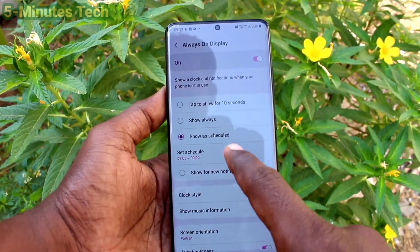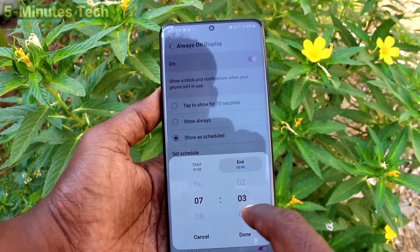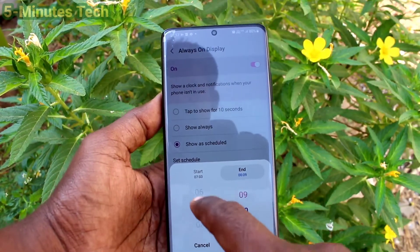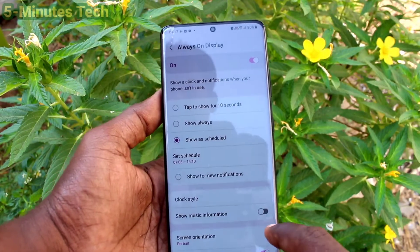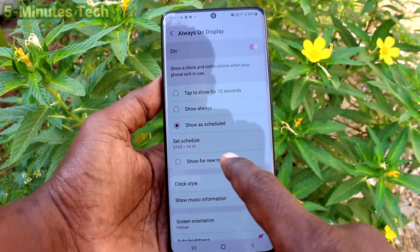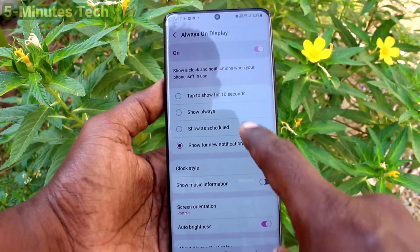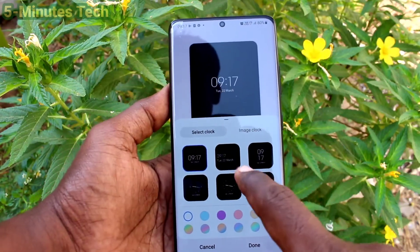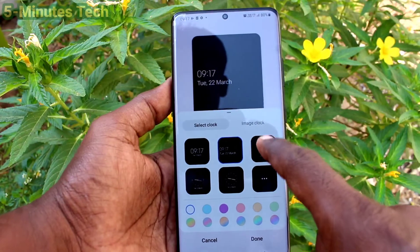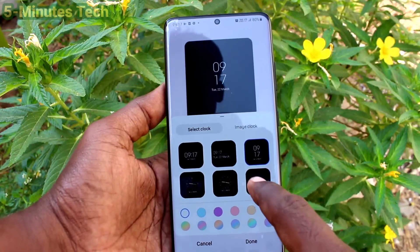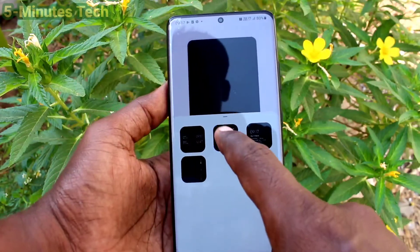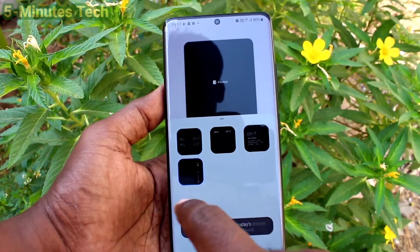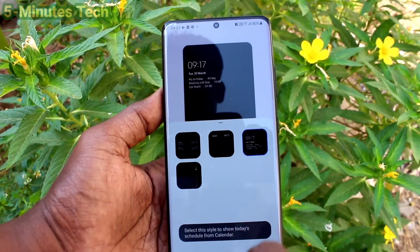You can set a start time and end time using the scheduled option. If you select 'Show as scheduled,' you set the start and end time — Always On Display will only be applied during that time. If you select the first option, Always On Display will be applied instantly.